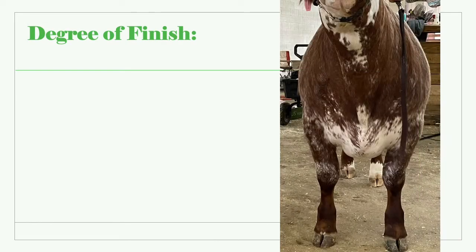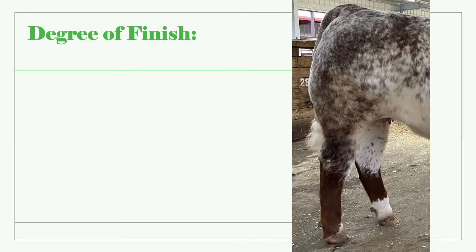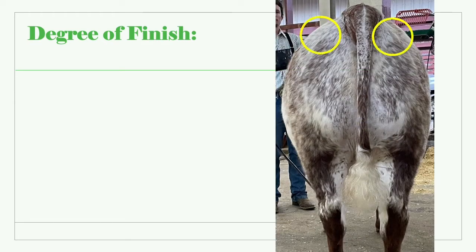When viewing from the front, cattle should have a round full shape to their chest — not triangular, which would be too lean, or ball-shaped, which would be too fat. The flank should be deeper and softer appearing, and if a cod is present, that should be full as well. Pone fat should be present around the tail head.